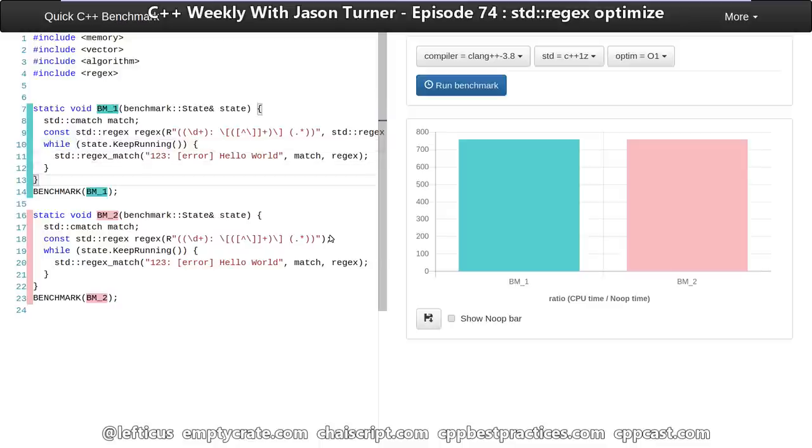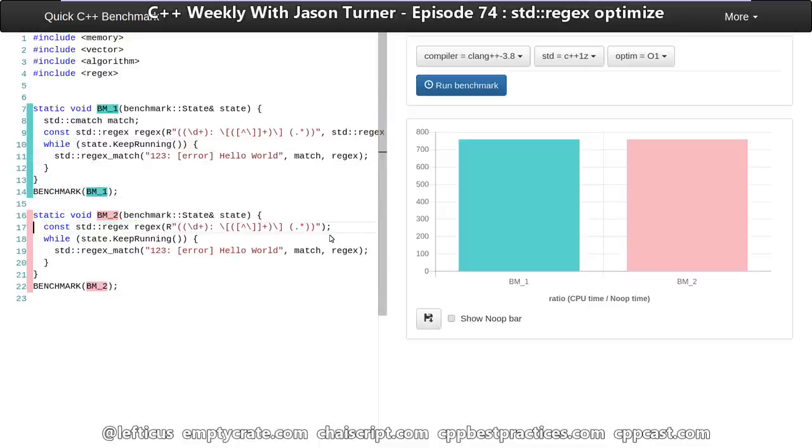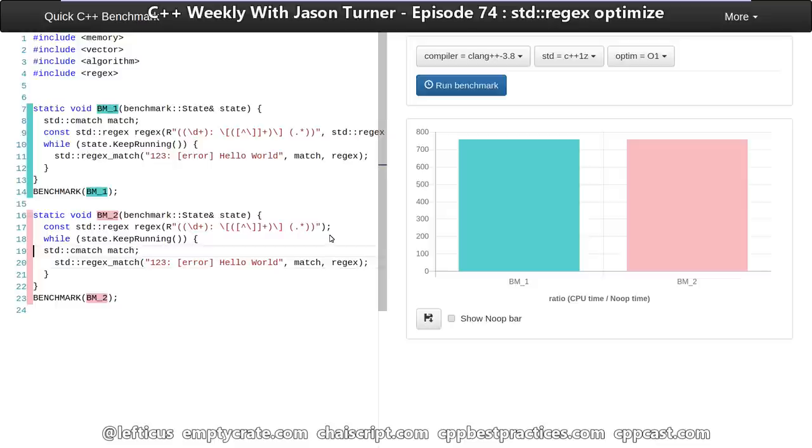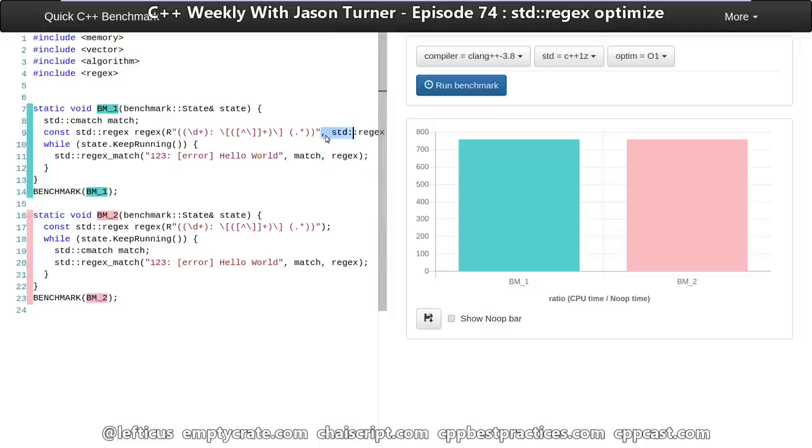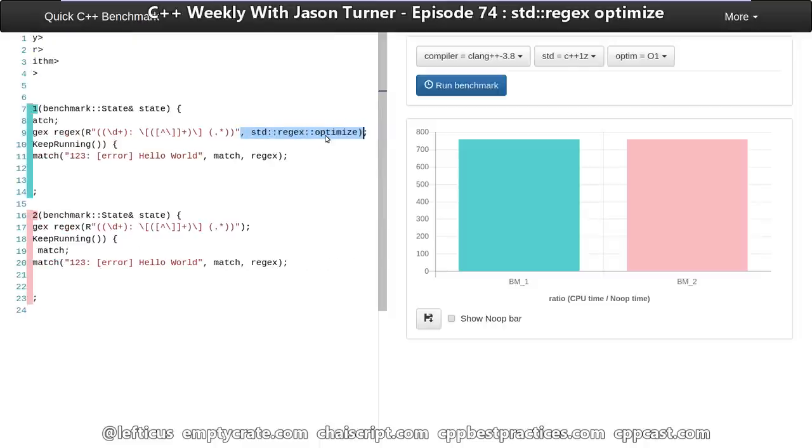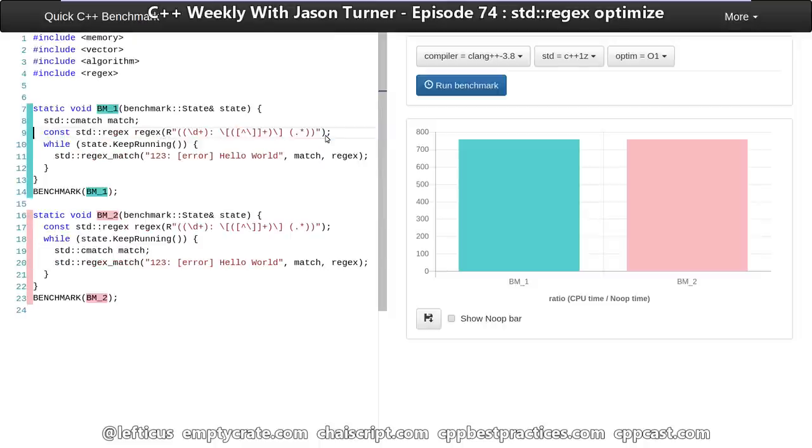We're seeing basically no difference at all. So I want to do one other quick thing and say, well, what kind of impact does having our cmatch object be in or out of the while loop have? And just to make sure that we are doing the exact same comparison, I'm going to remove the optimize flag from our regular expression here.